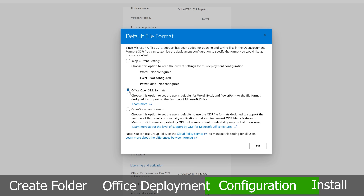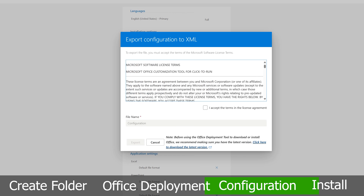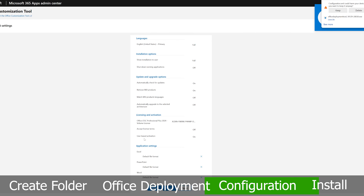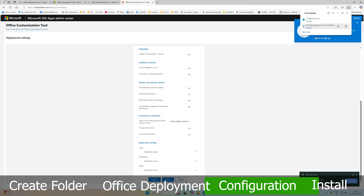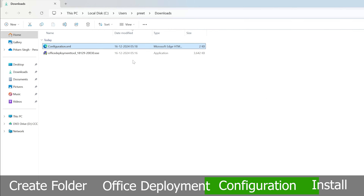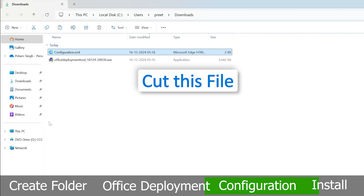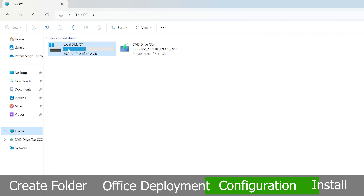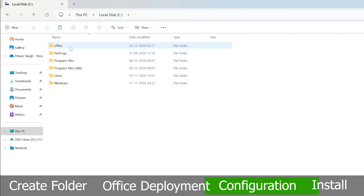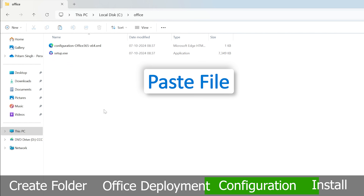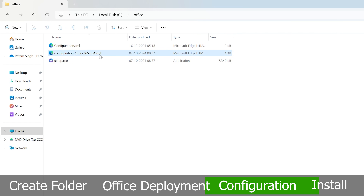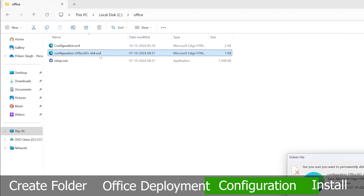Click Export, select Office Open XML format, then click OK. Accept the terms and conditions, click Export, then click Keep. Open the folder and cut this exported file. Go back to This PC, then the office folder, and paste it there.